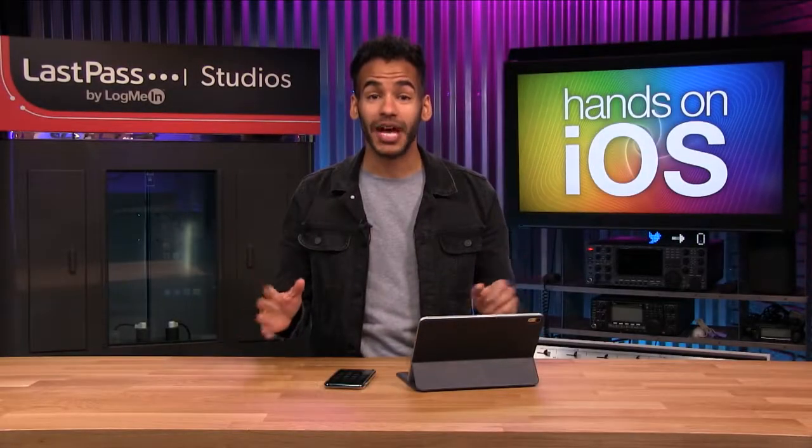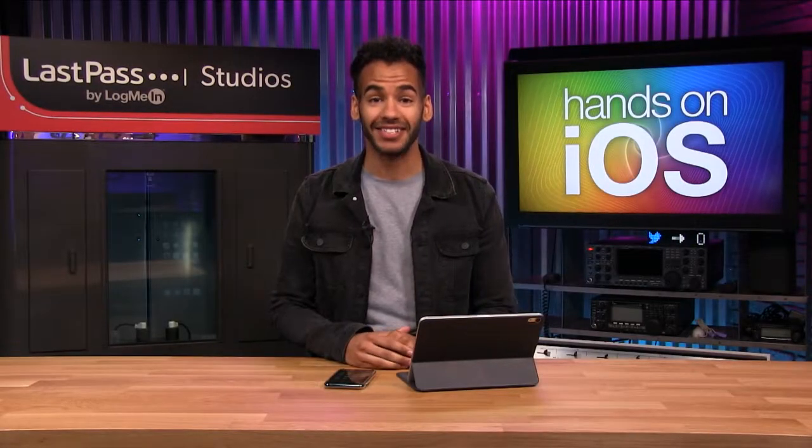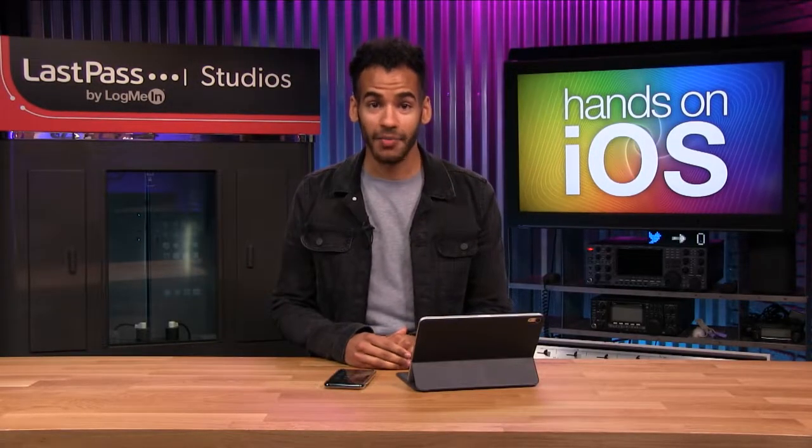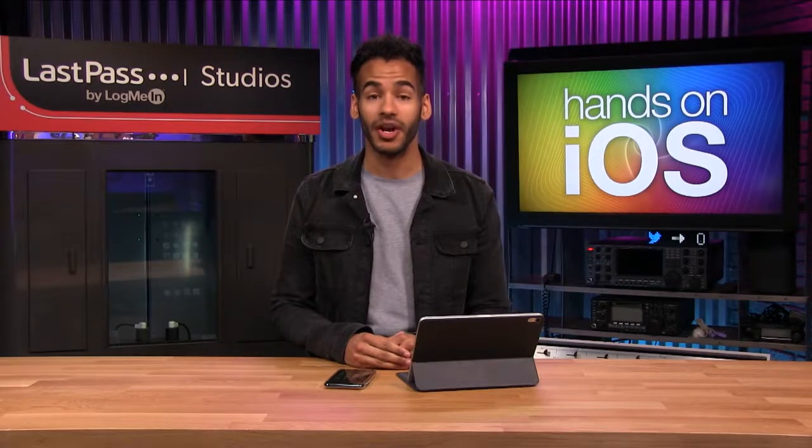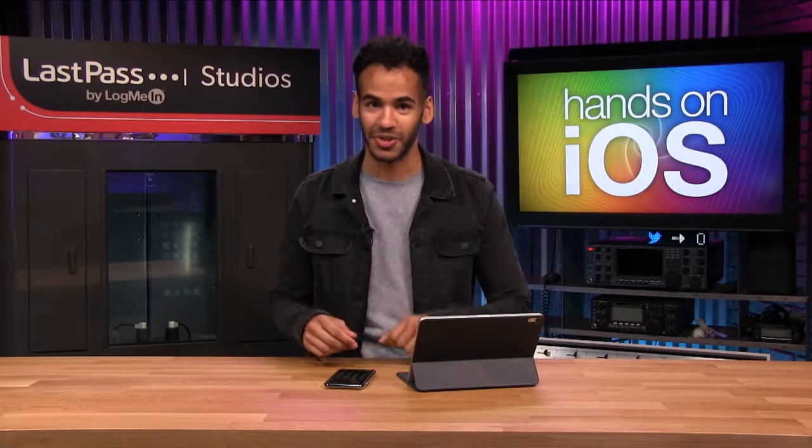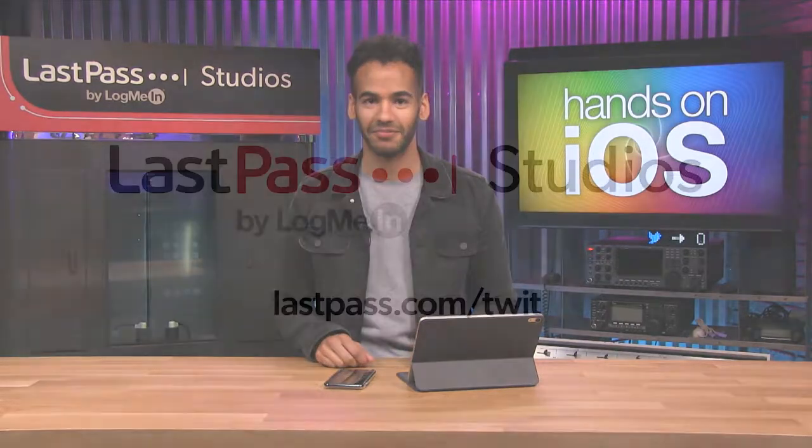Coming up on TWIT's first episode of Hands-On iOS, I'm going to walk you through an accessibility feature that everyone, including you, should be using.